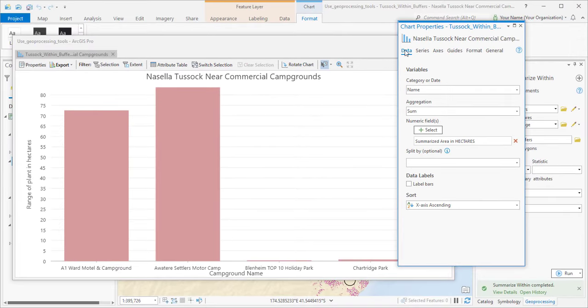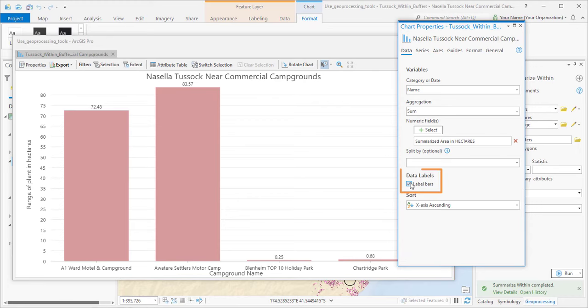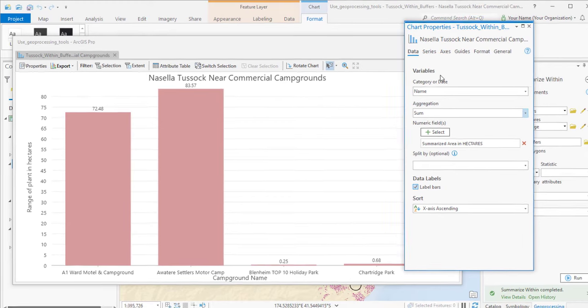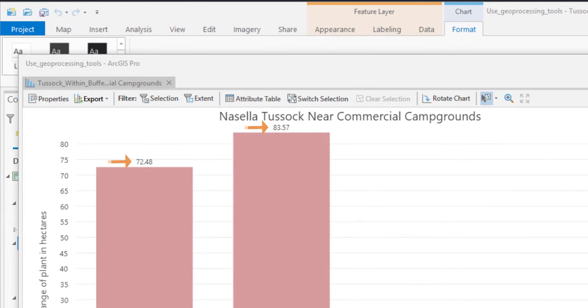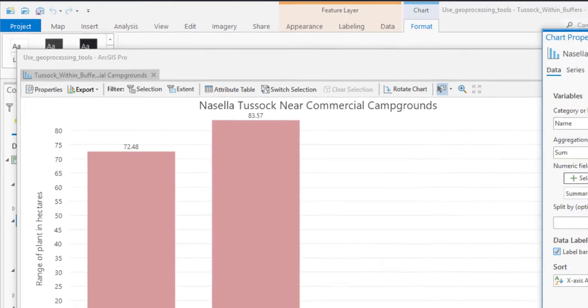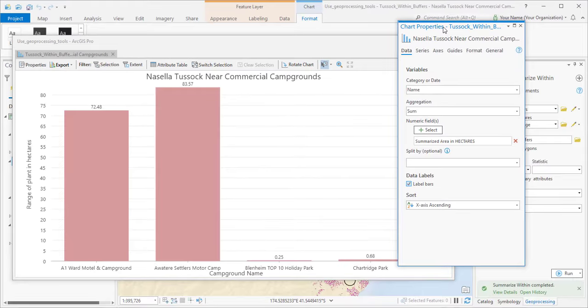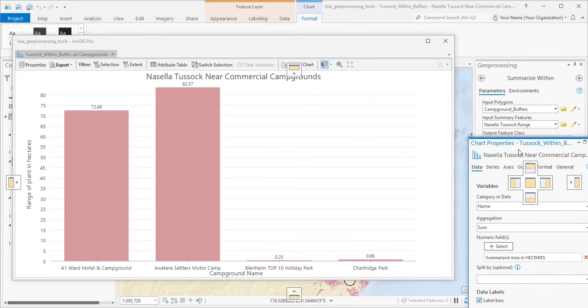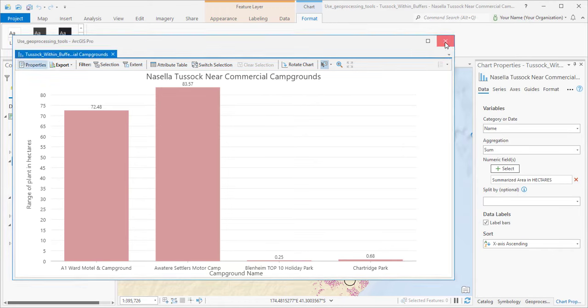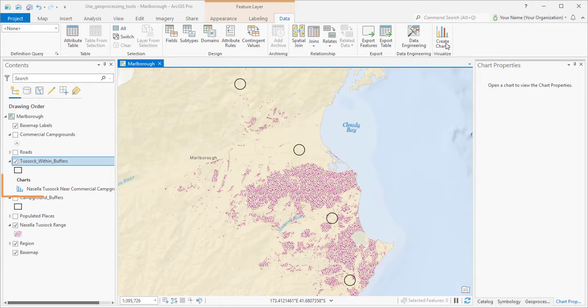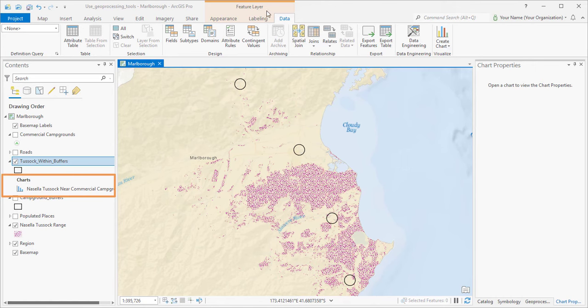We can come back to the Data tab and label the bars with their values. They show two decimal places because of the number formatting we just did. I'll dock the chart properties pane and close the chart. You can reopen it whenever you want from the Contents pane.